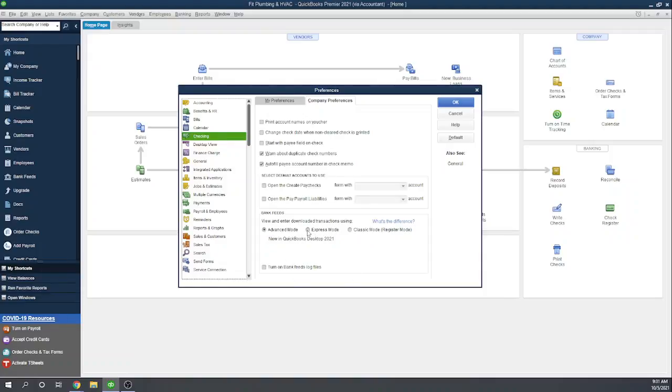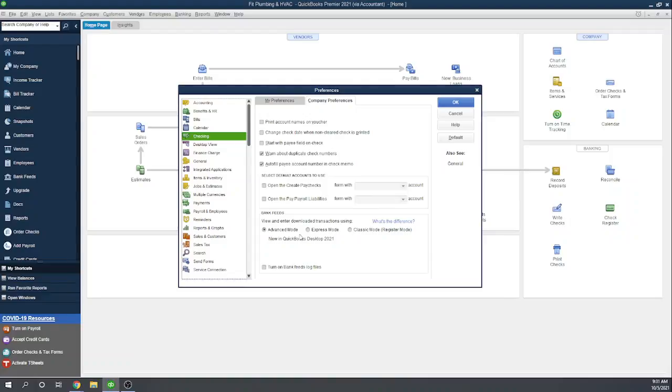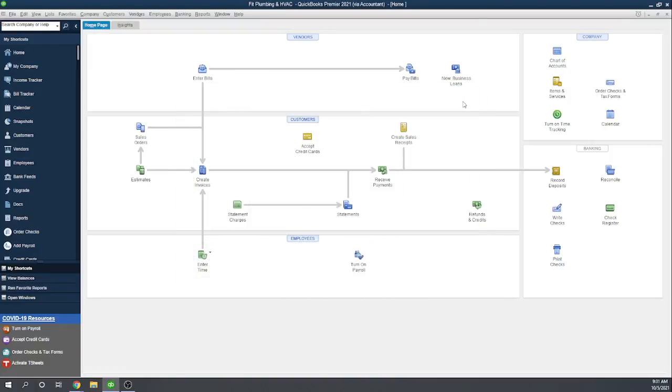Express Mode is roughly the same thing. Advanced Mode just gives a few more advanced options for QuickBooks to automatically categorize your activity. Or if you go to Classic Mode, then you're not going to be importing transactions. So make sure you're on at least the Express Mode or the Advanced Mode. I'm just going to leave it on the Advanced Mode and click OK.